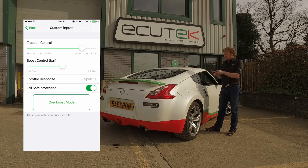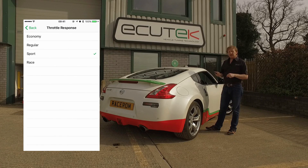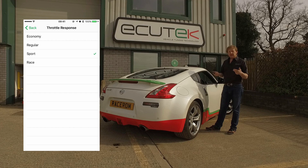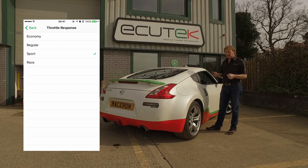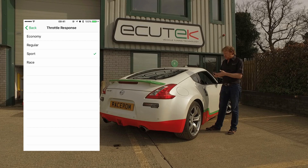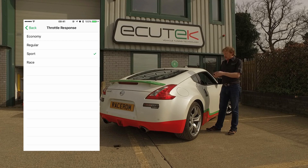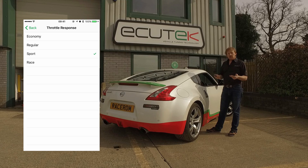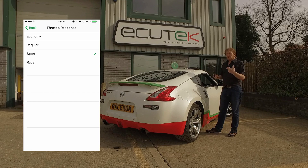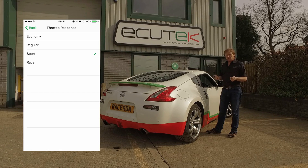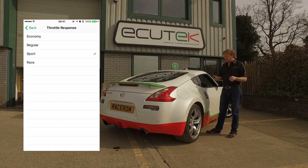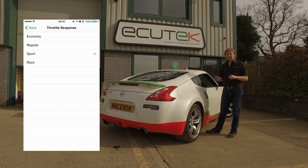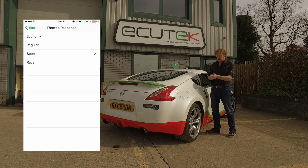The next one is called throttle response. We've configured this for four different drivability settings — it changes the relationship between the accelerator pedal and the throttle opening, which is basically the torque of the engine. We have an economy mode, regular, sport, and race. In race mode the car will be much more aggressive and sharper, reactive to accelerator pedal position, whereas in economy it's going to be a lot softer and less likely to accelerate, therefore saving fuel.